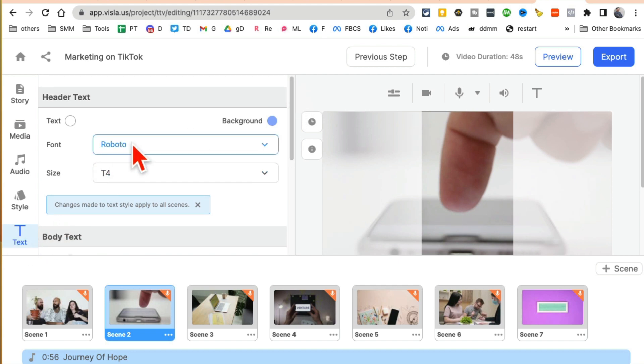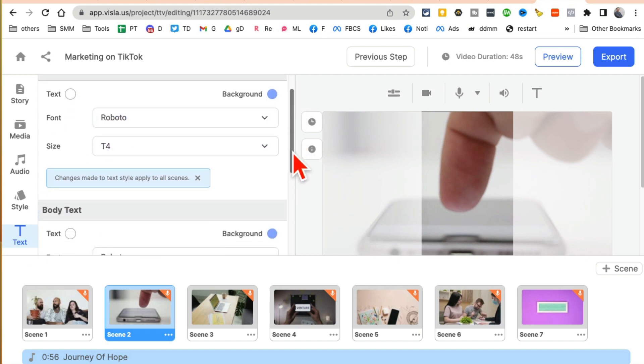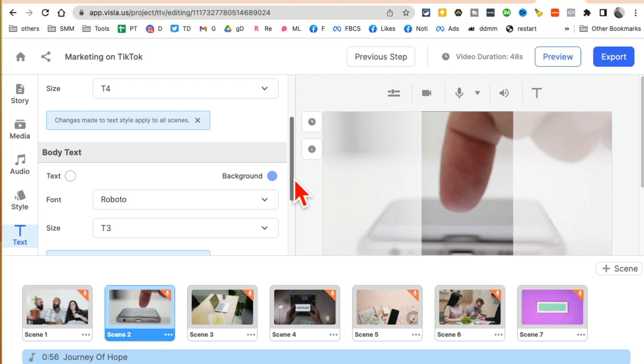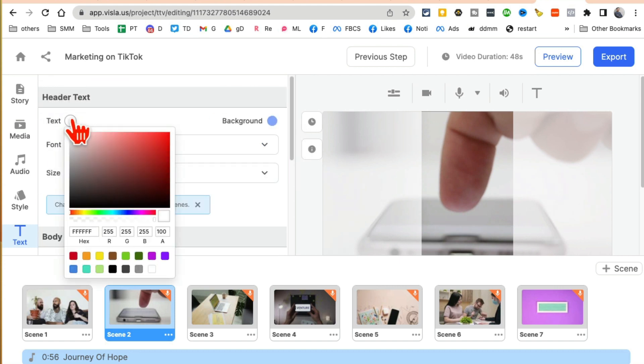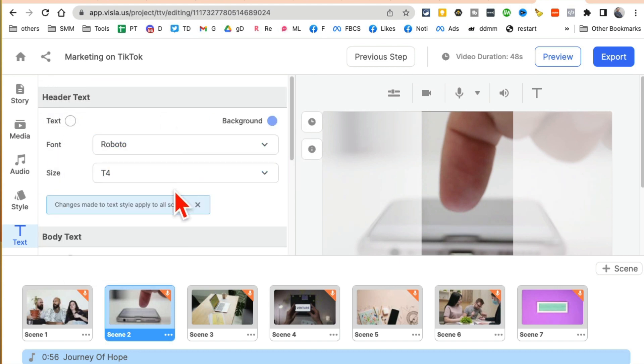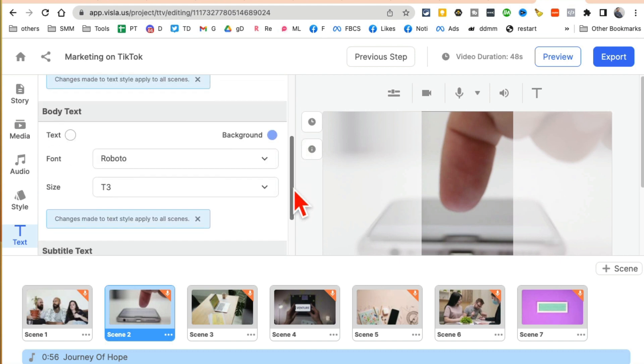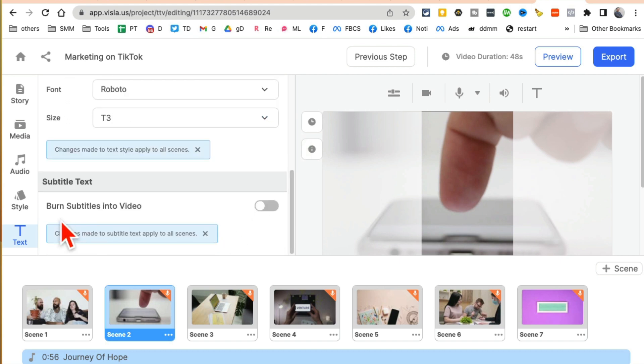Now text, if you want to add any text to it on the header, you can do that as well. Colors, you can change that. You can add the body text.